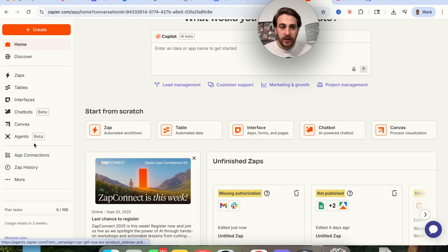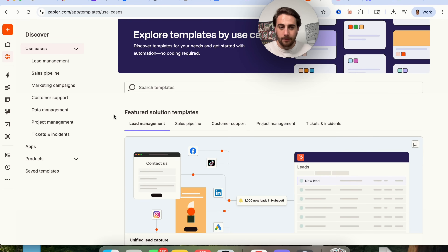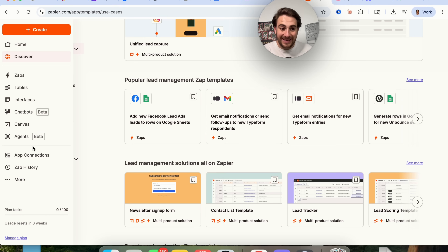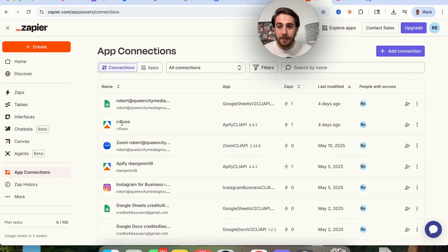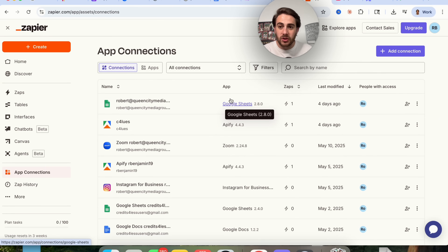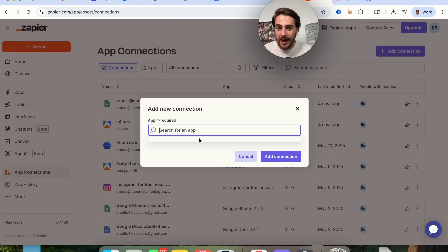In addition to that, under Discover they have a bunch of different templates — you can search for templates and find them for pretty much anything. And if you come over into app connections, you can see all your app connections and scroll through more than 7,000 different apps that you can connect to on Zapier.